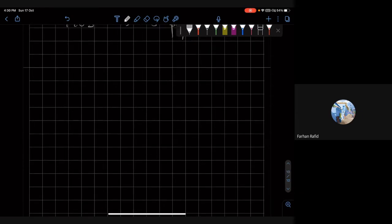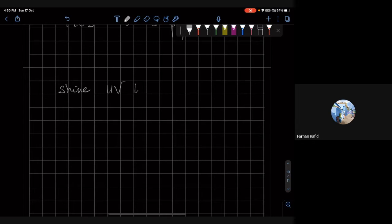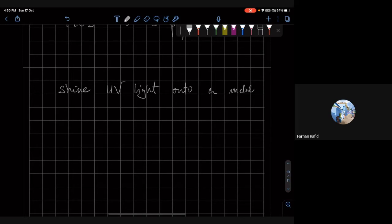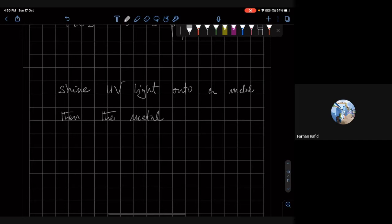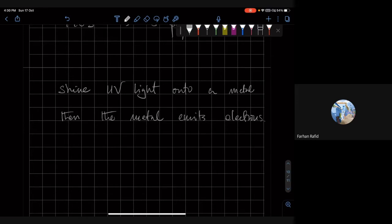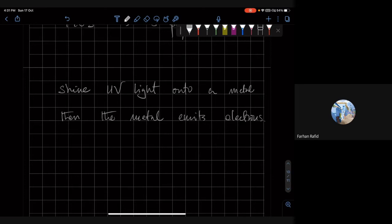So if you shine ultraviolet light onto a metal, then the metal emits electrons. So this is entirely reasonable because the electrons are, you can think of them as somewhat bound inside the metal. They're like in a bucket, in some sort of potential well. And when the electrons actually absorb the radiant energy, they get some energy and they escape. So this is not puzzling.